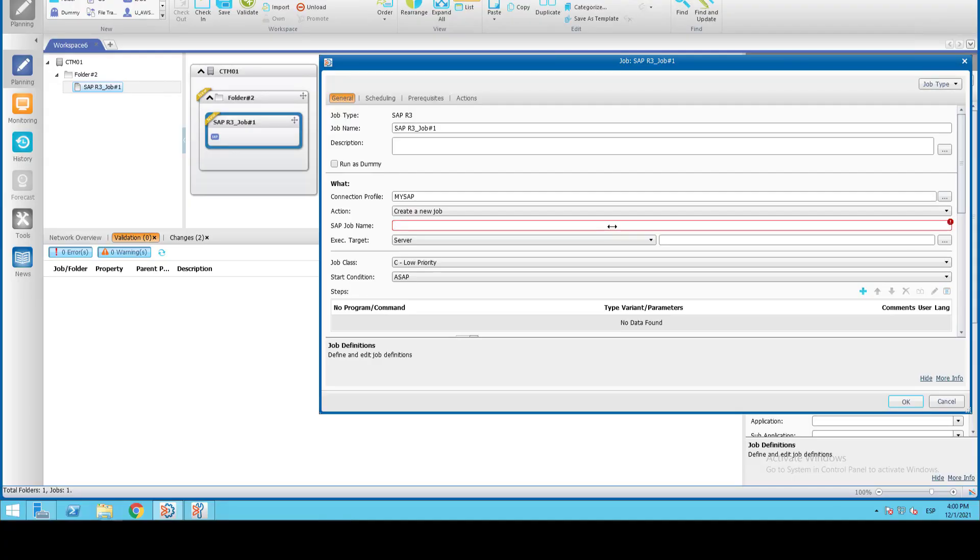In the field SAP job name, we'll assign the job name we want to create in the SAP server.